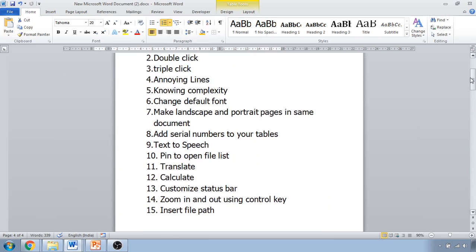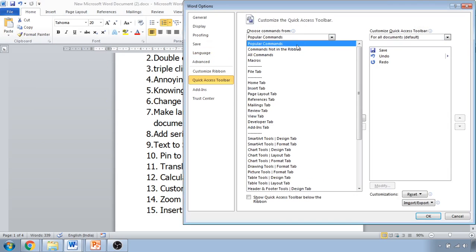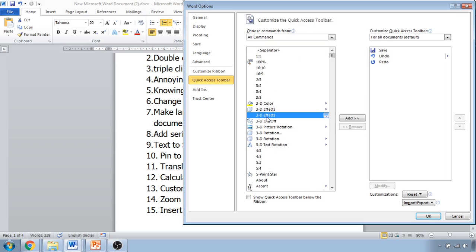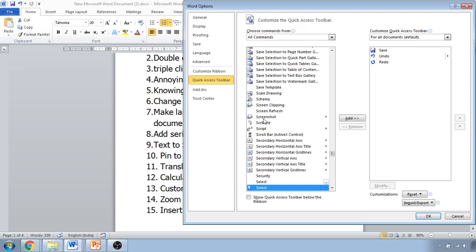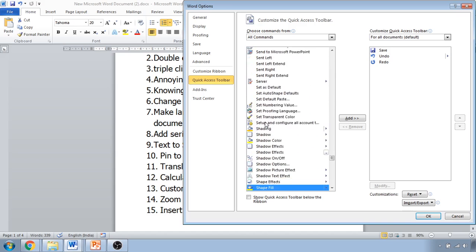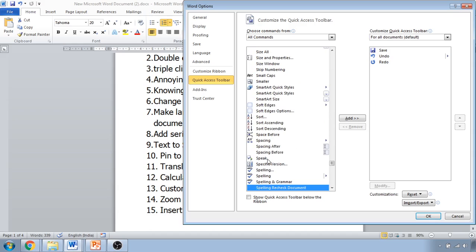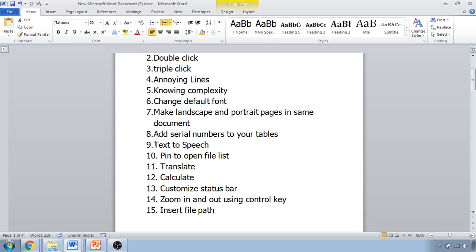The next tip is text to speech. If you want to convert your text into speech, click on the Customize Quick Access Toolbar, click More Commands, click All Commands, and search for 'Speak'. Select Speak, add it, and click OK. Now when you select any text and click the Speak button, it will read that text aloud.